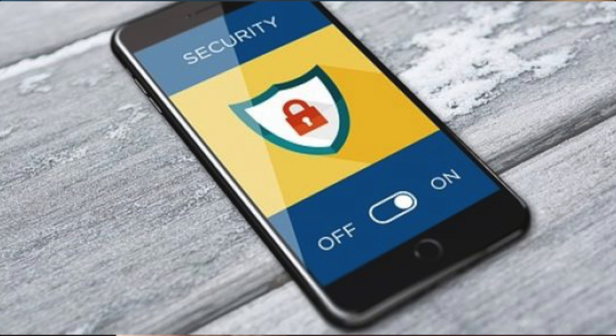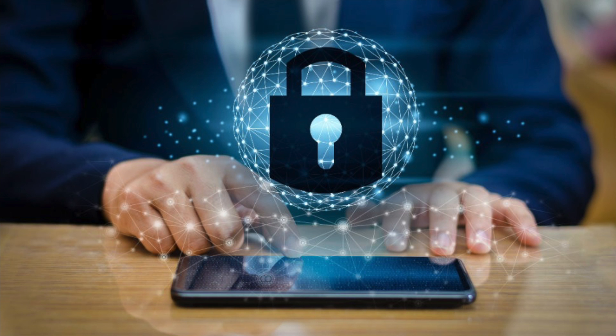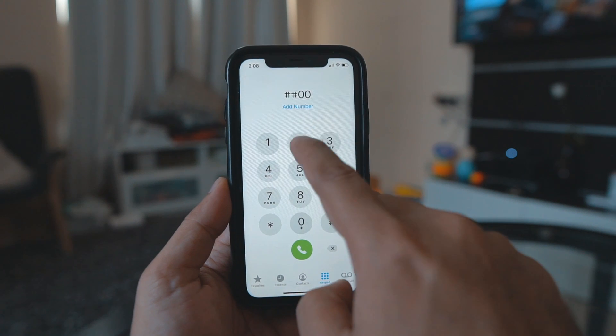If you are buying a used smartphone, ask the seller to remove it from their iCloud or Google accounts. Safety should be your priority when using a smartphone to avoid any kind of trouble.